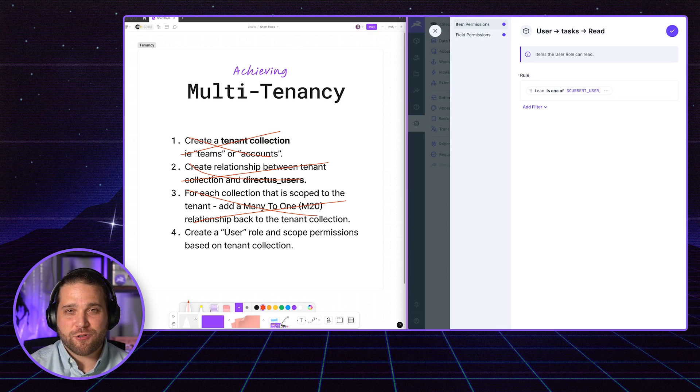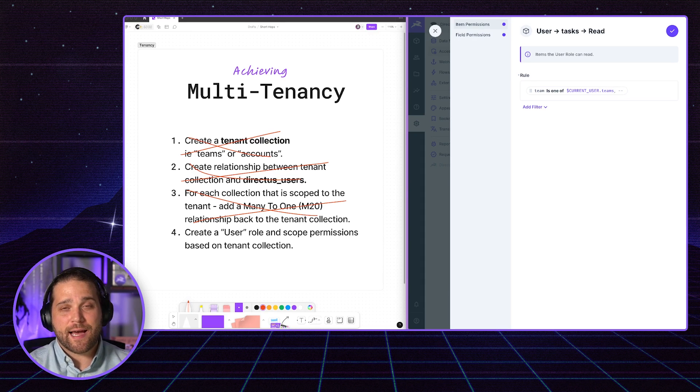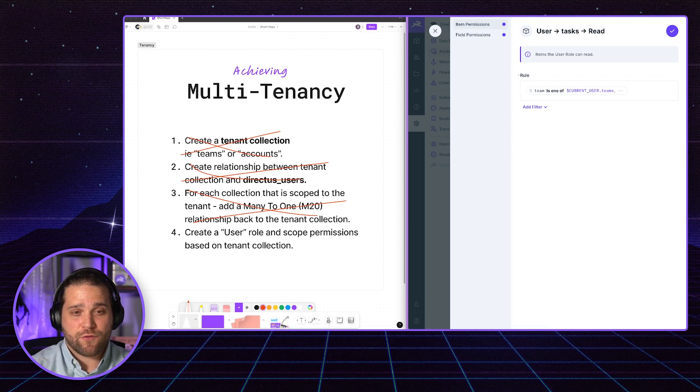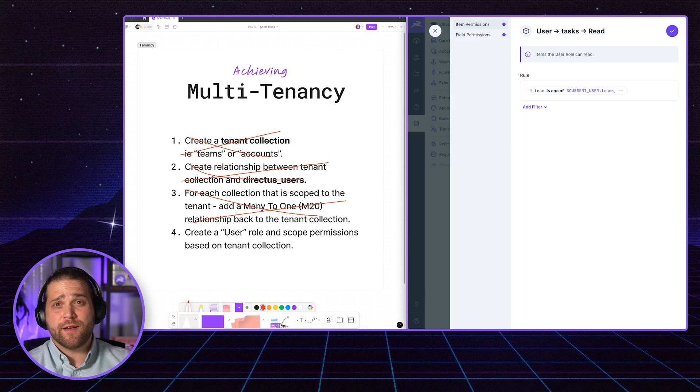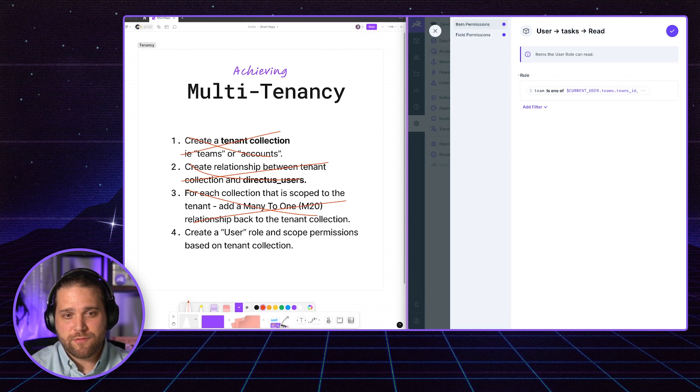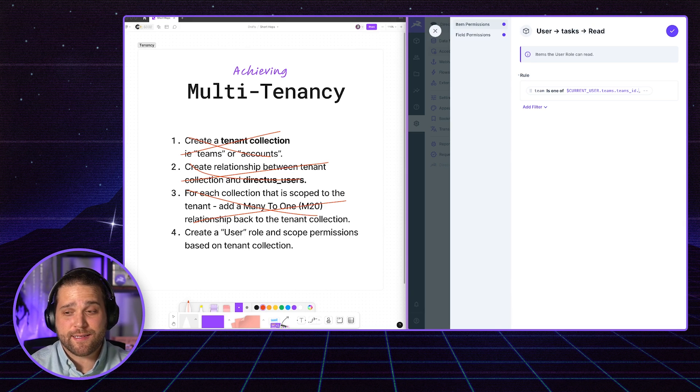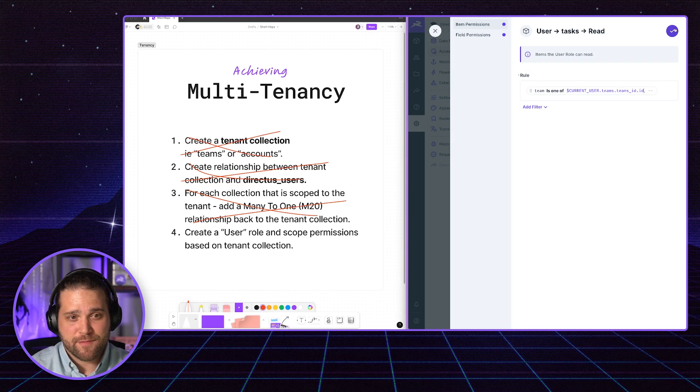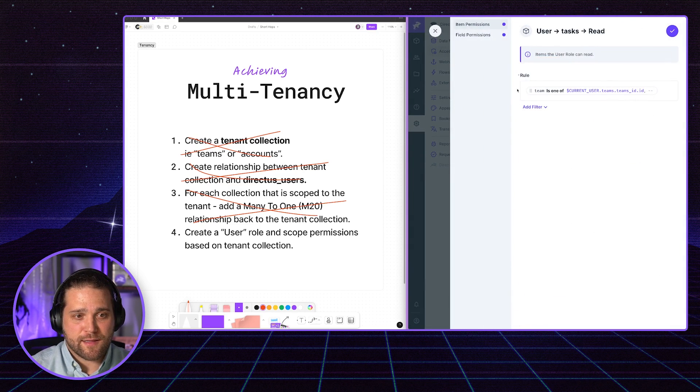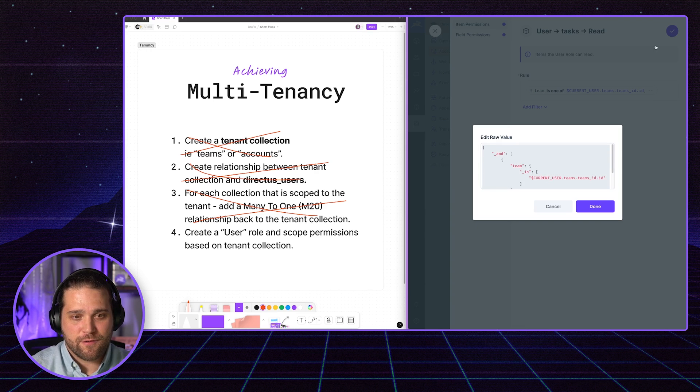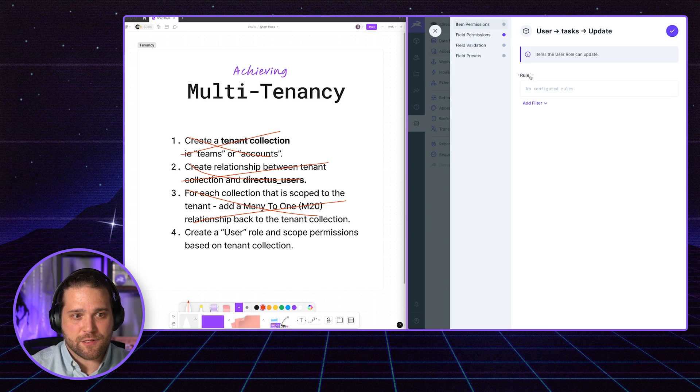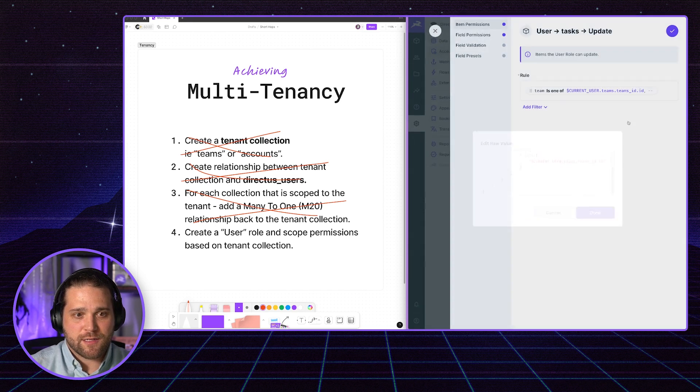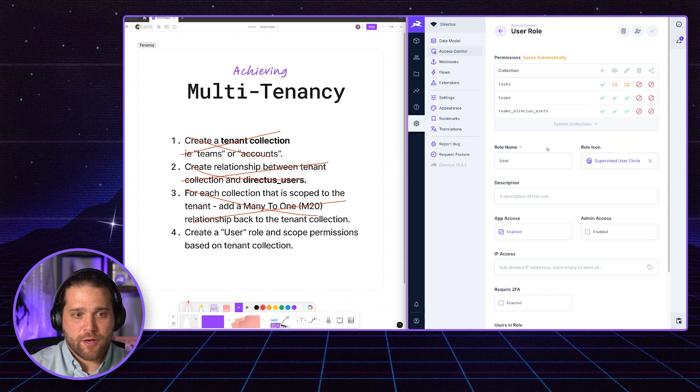In this case, we've got that team field. And because we use a many-to-many relationship, we have to use the is one of. Because the actual users, the team and the directus users, it could be an array of teams that they are a part of. Directus has these dynamic variables we can use as well. $CURRENT_USER in all caps will allow us to access the current logged in user. We'll go for the .teams because that was the field that we specified on the user collection. And then we're looking through our junction table. So, that is teams_id. And then we have id. With this, and if I just copy this rule, we can apply that to the edit access as well. I can go in and edit raw value. I can just paste this here, save it.